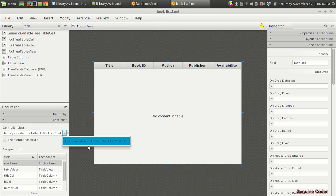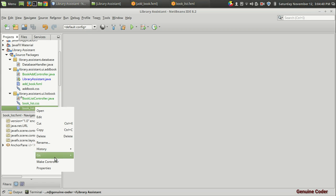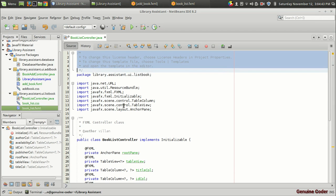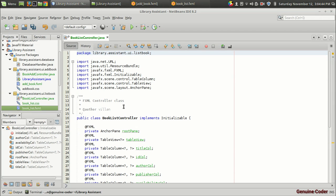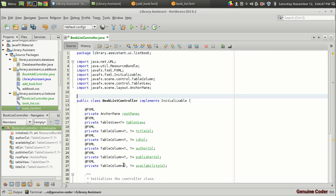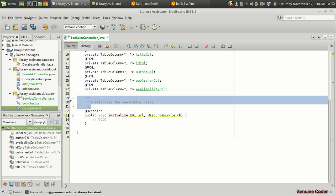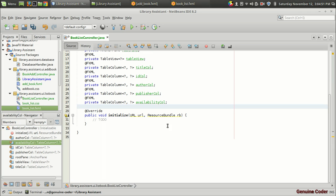I am going to the LibraryAssistant project and I am going to right-click on it and make controller. So it will create all the controllers for me. And I am going to remove these auto-generated comments, just like always — I hate these comments.